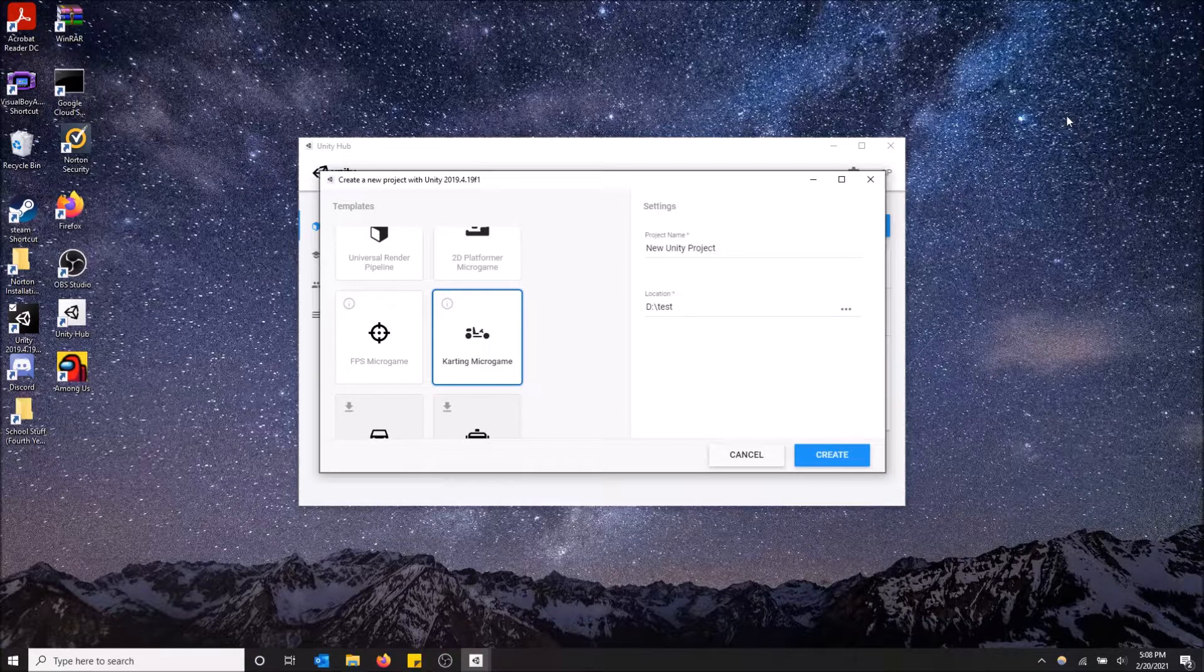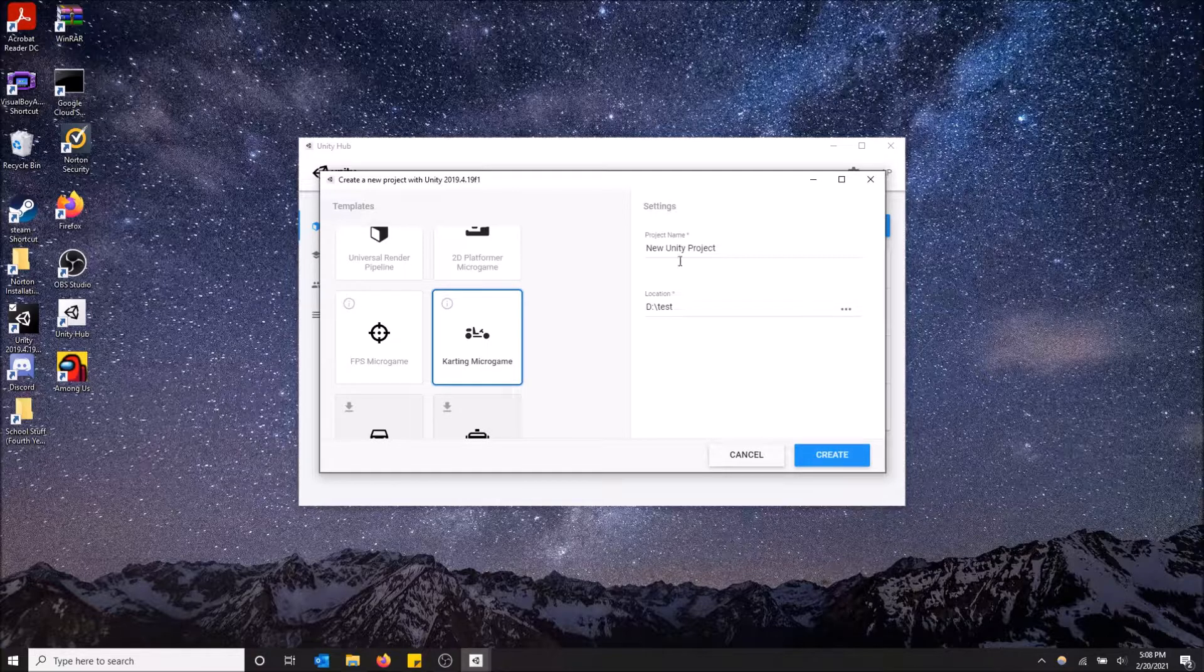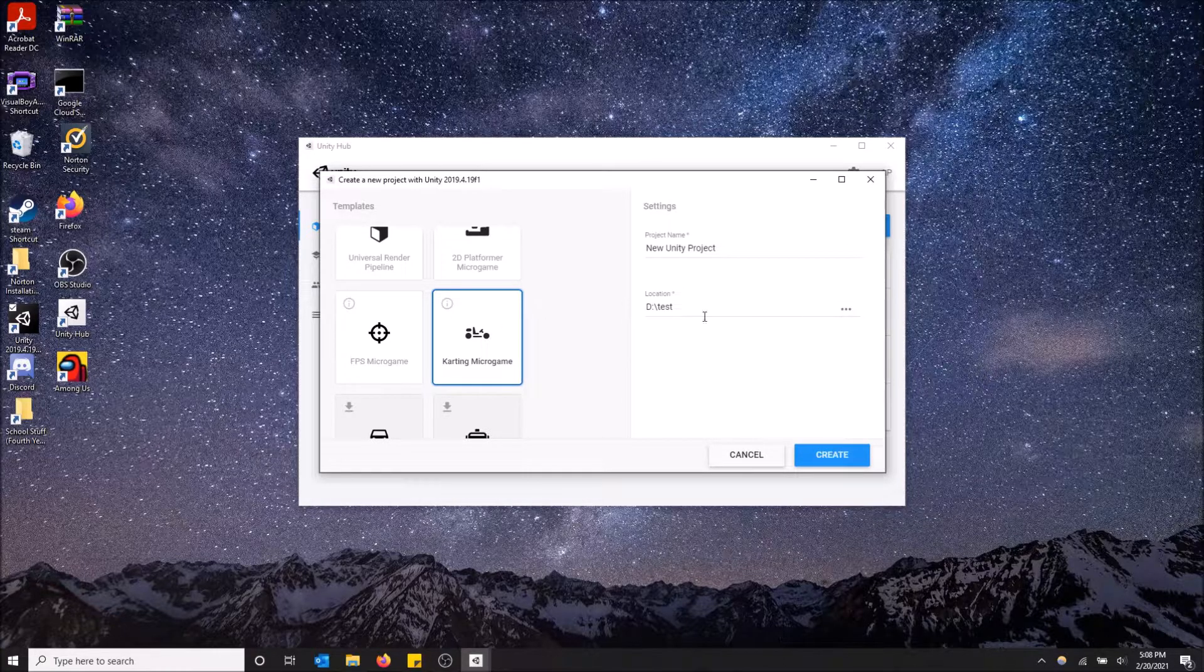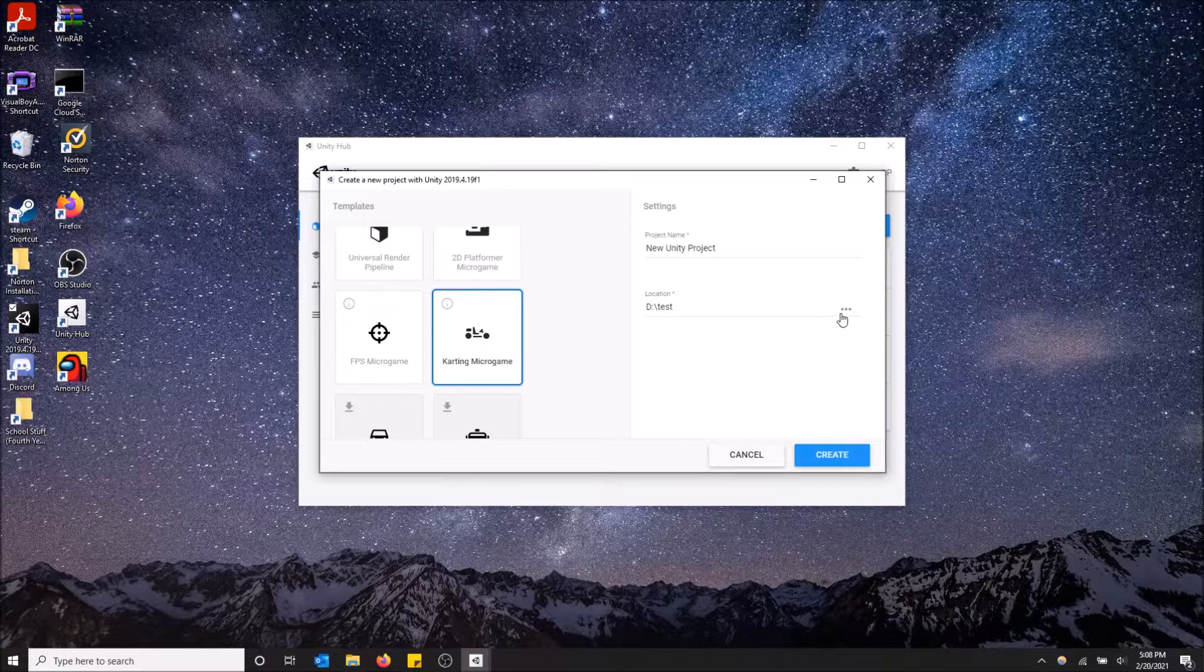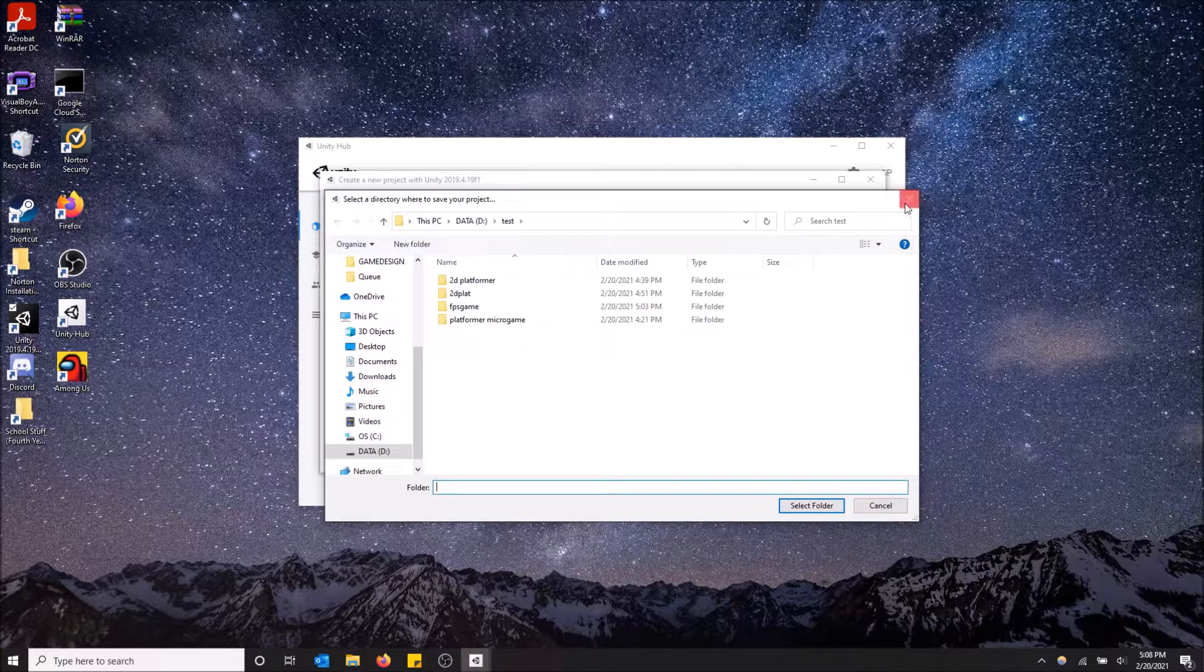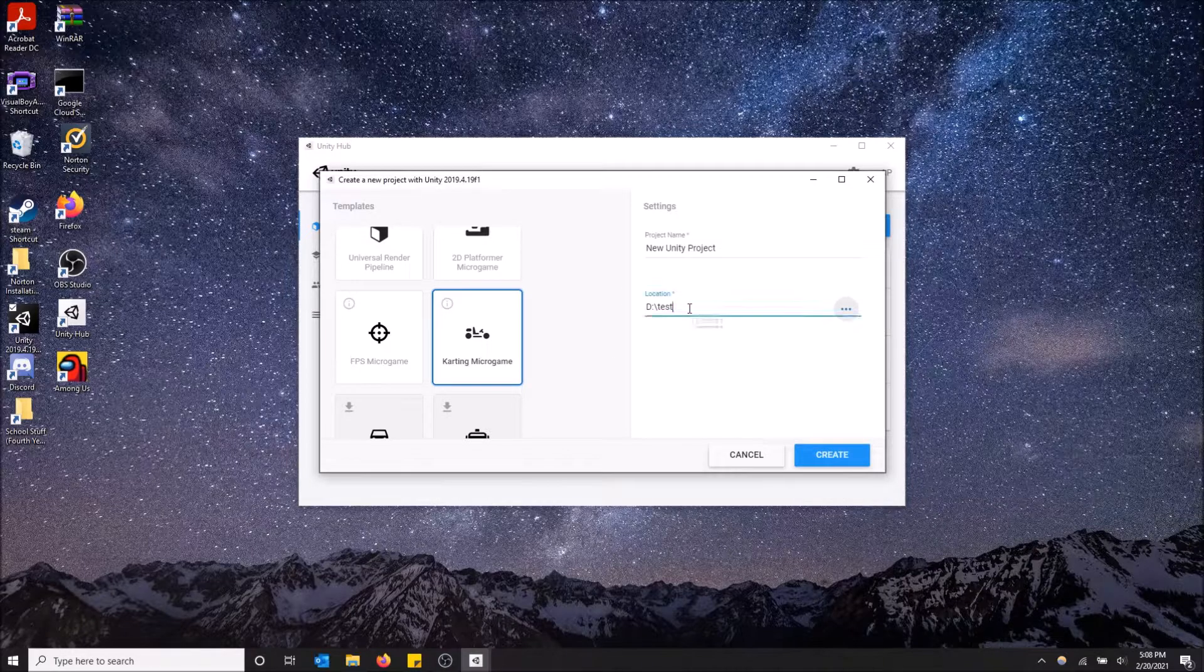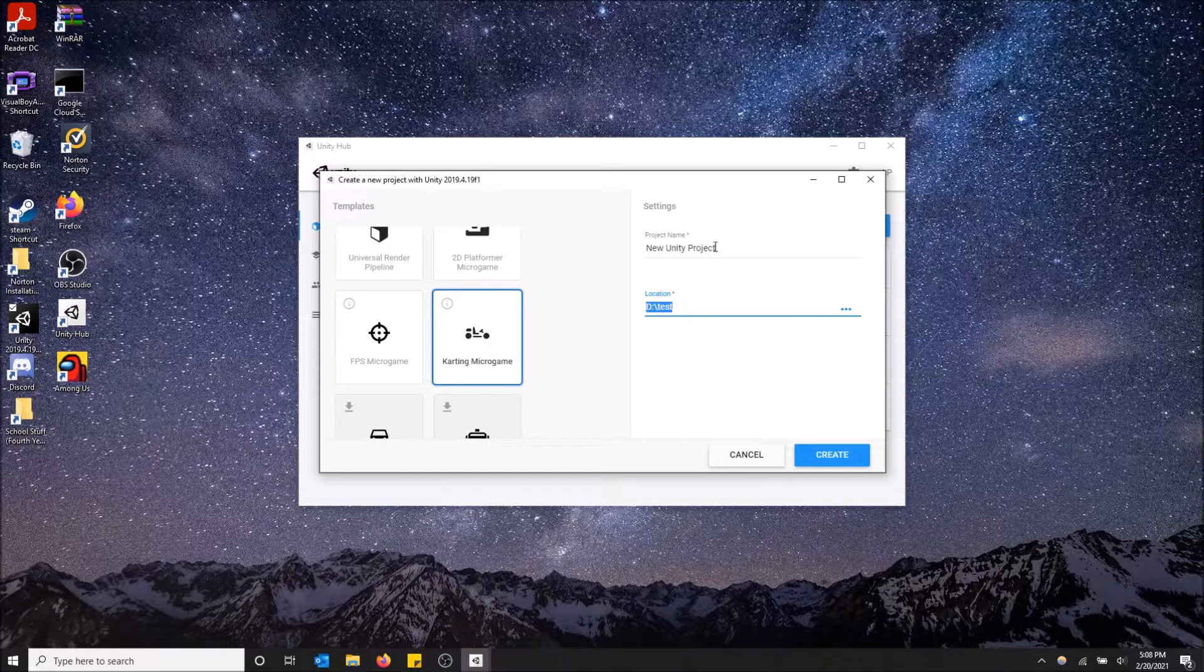Okay, finally it's finished installing. So now we can just simply select karting micro game as the one of our choice. And make sure when you select location here, make sure you have a file path that has no spaces in it. So this has no spaces and it won't give me an error.